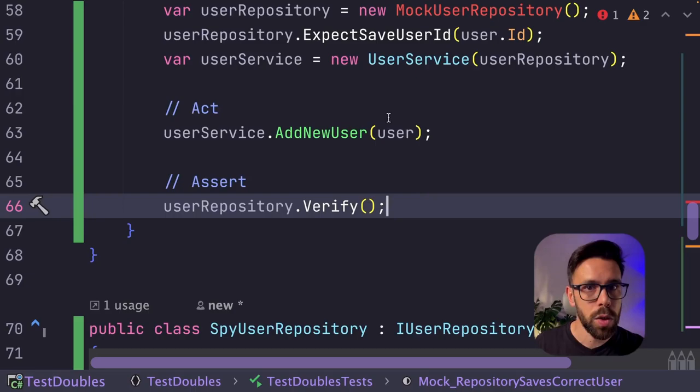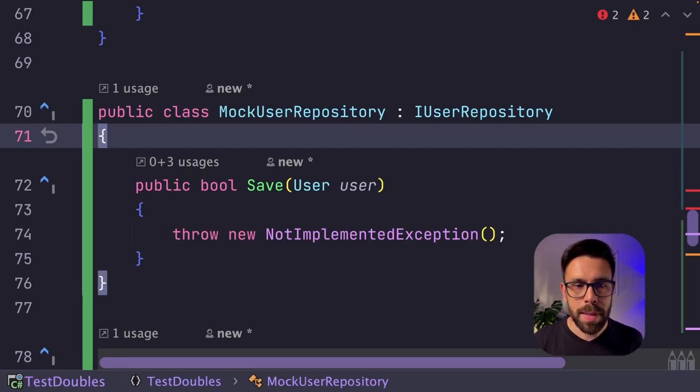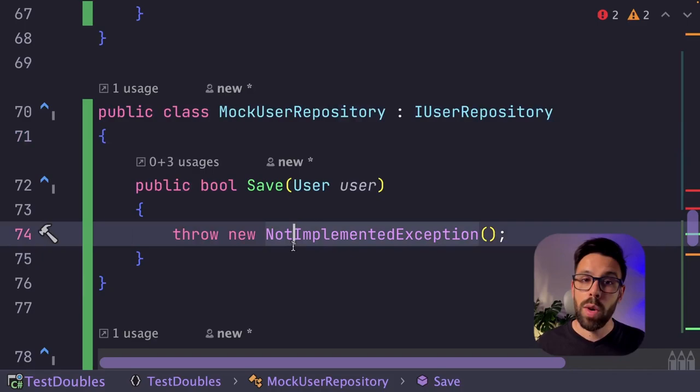Once again, create the type, implement the missing members, and the same way that we are doing that on the spy, we need to keep track of what is happening. But since mocks work with the behavior verification, those things can be private. And what methods do we need to have here? We need the expectation one. So we'll say that we are expecting even user ID.